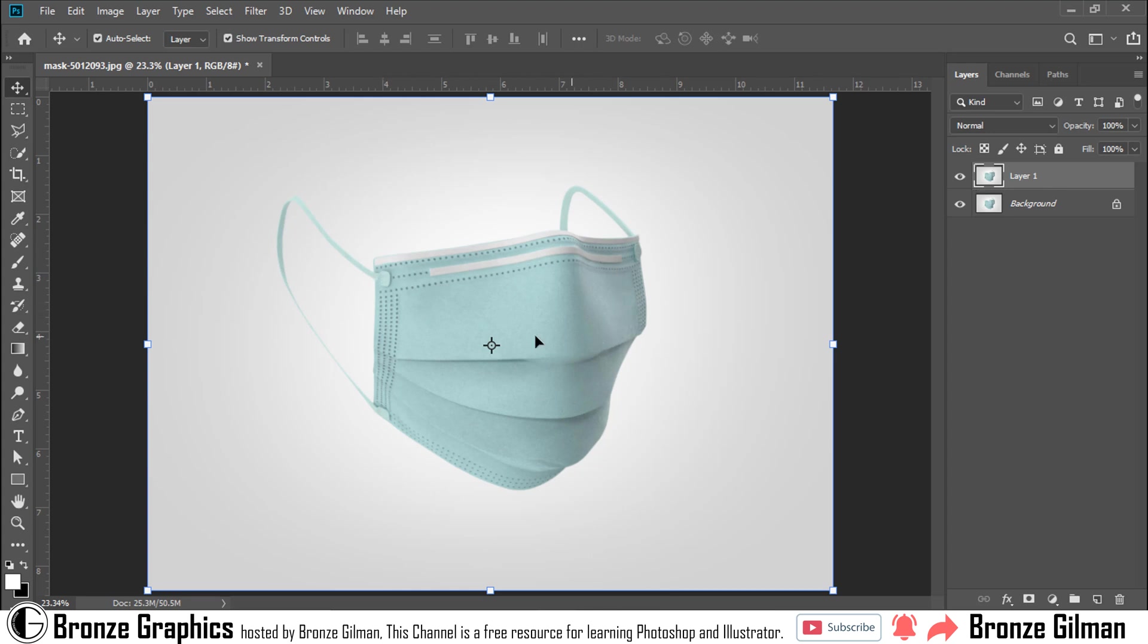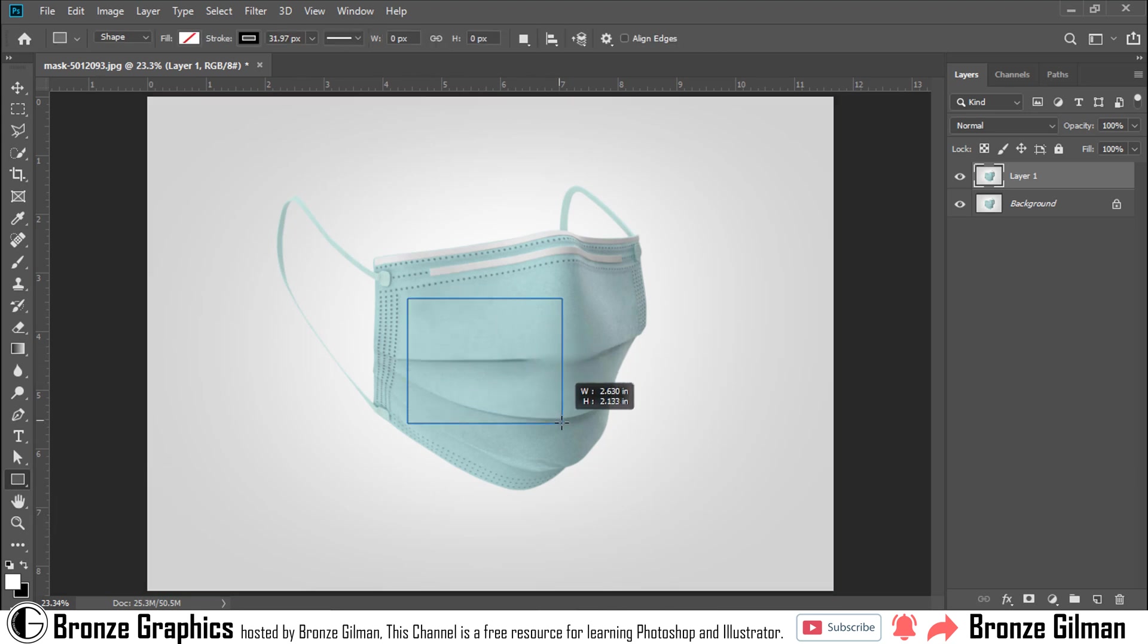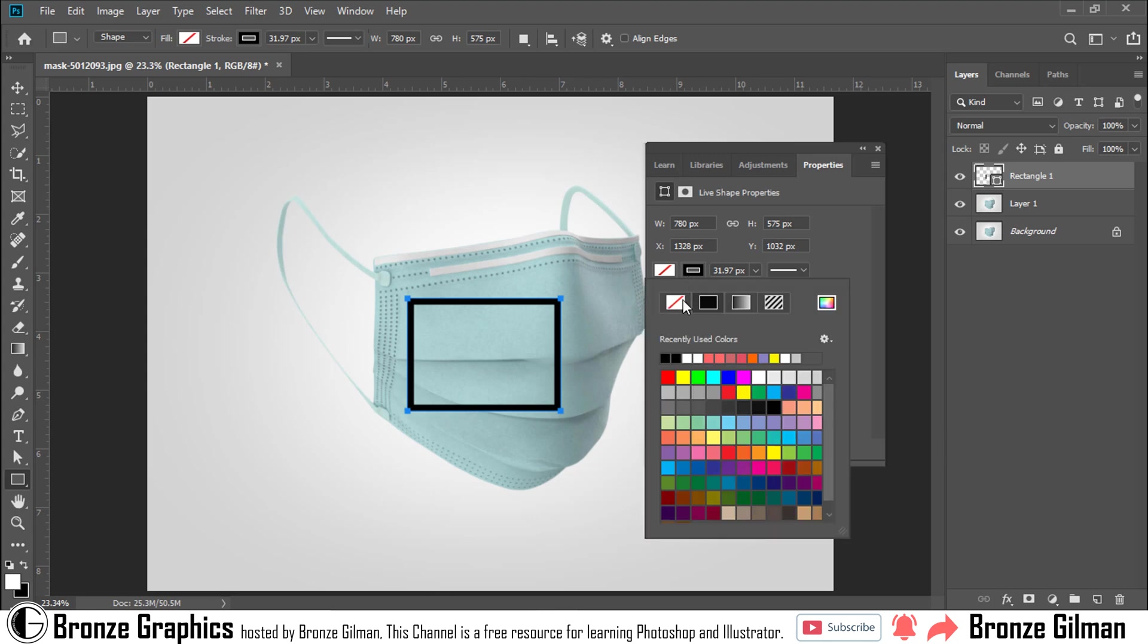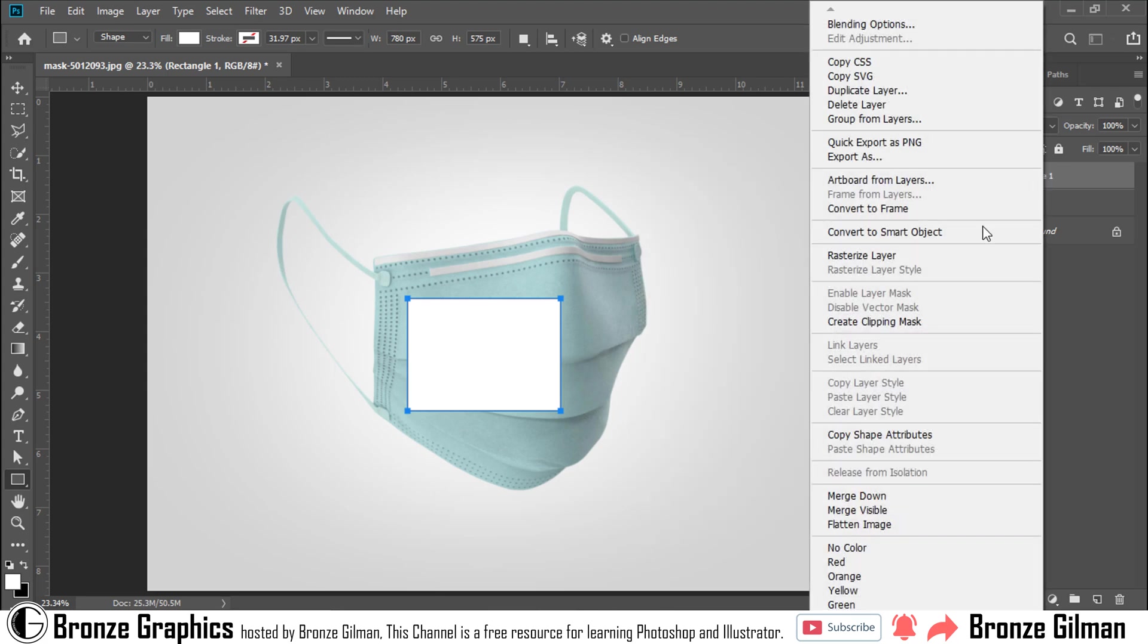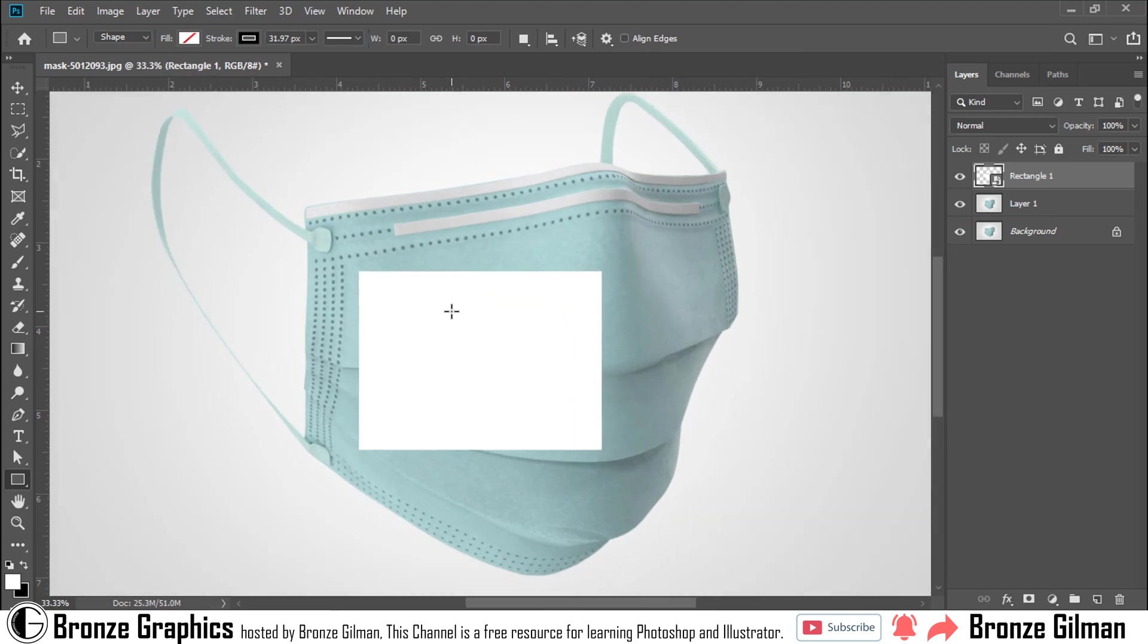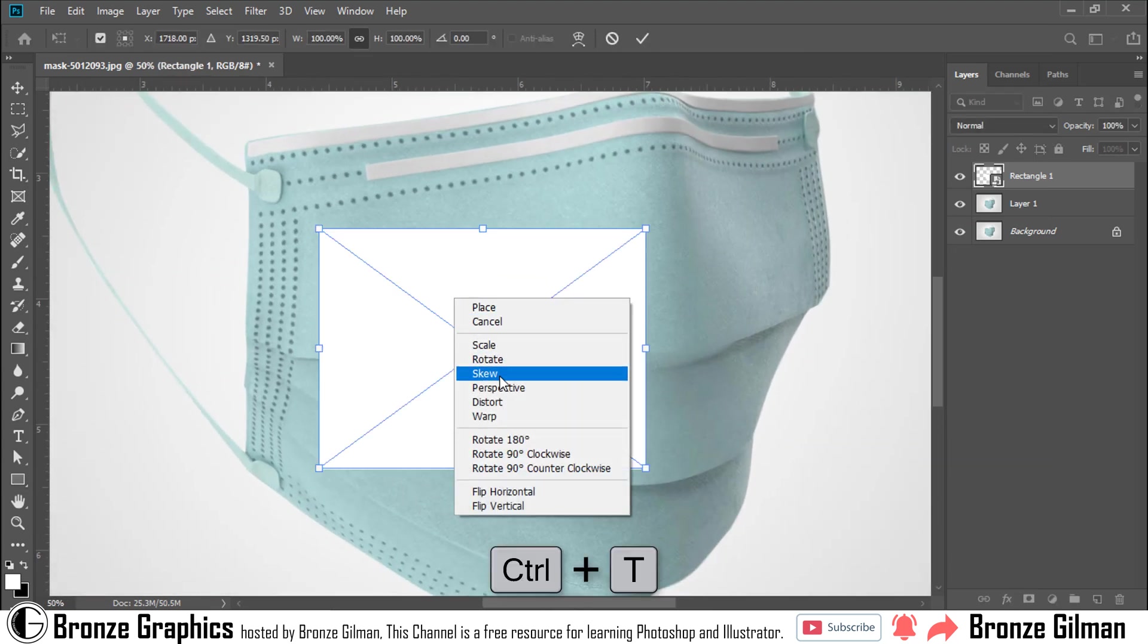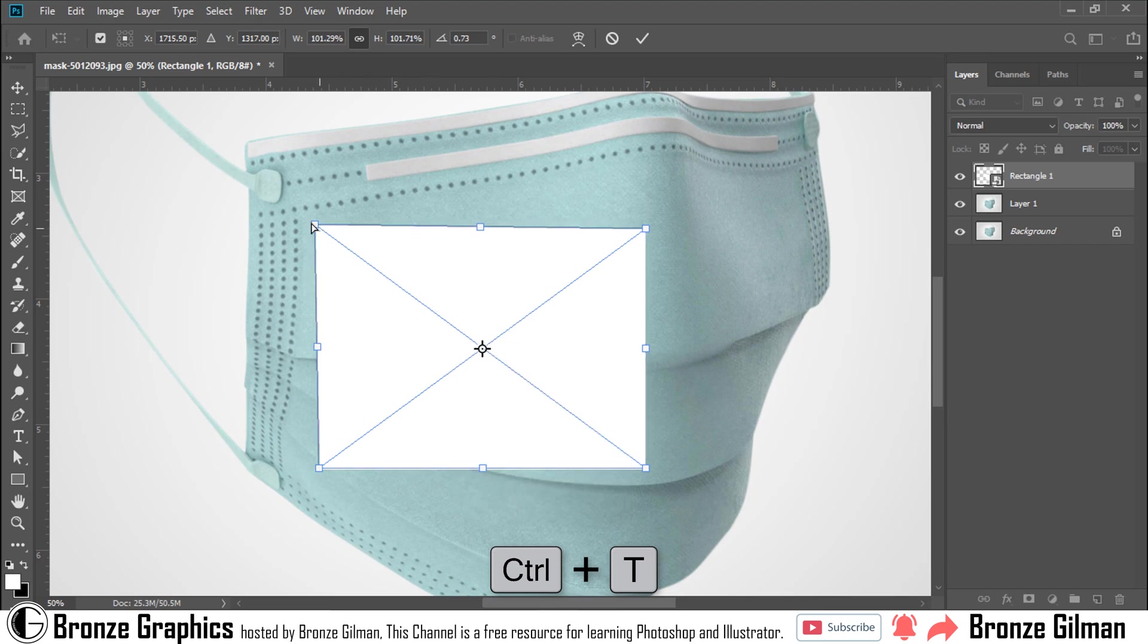I want to add a mockup on that side. I'm going to Rectangle Tool, remove stroke and add a fill color. Right-click and convert to a smart object. Press Ctrl plus T, right-click to distort it.